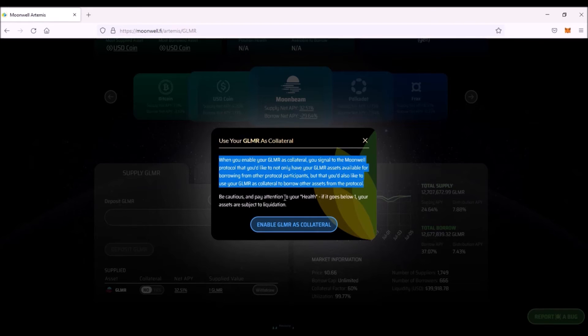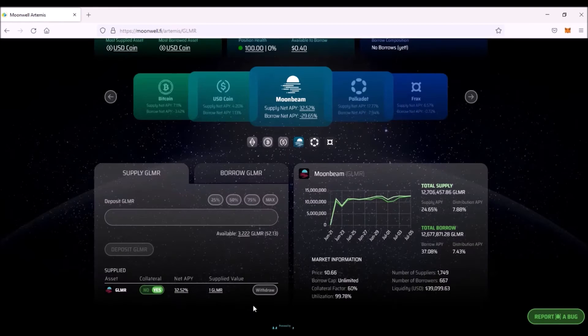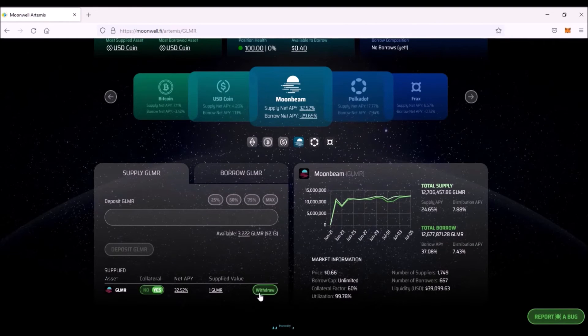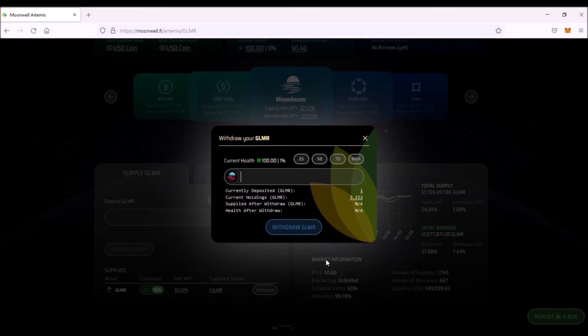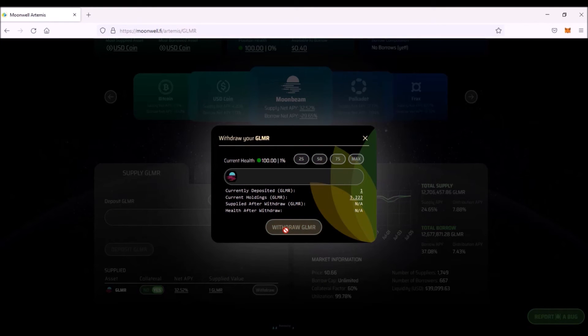Please read this very carefully. To withdraw supplied assets, click Withdraw. Select how much you wish to withdraw. Click Withdraw Glimmer. Confirm the transaction and you withdraw your assets back from the protocol.